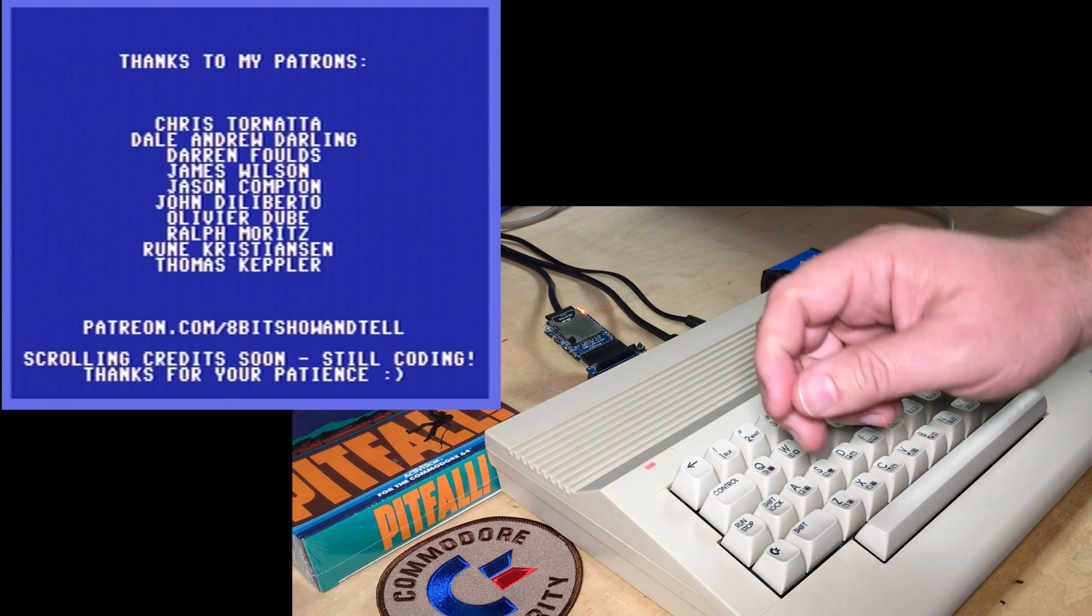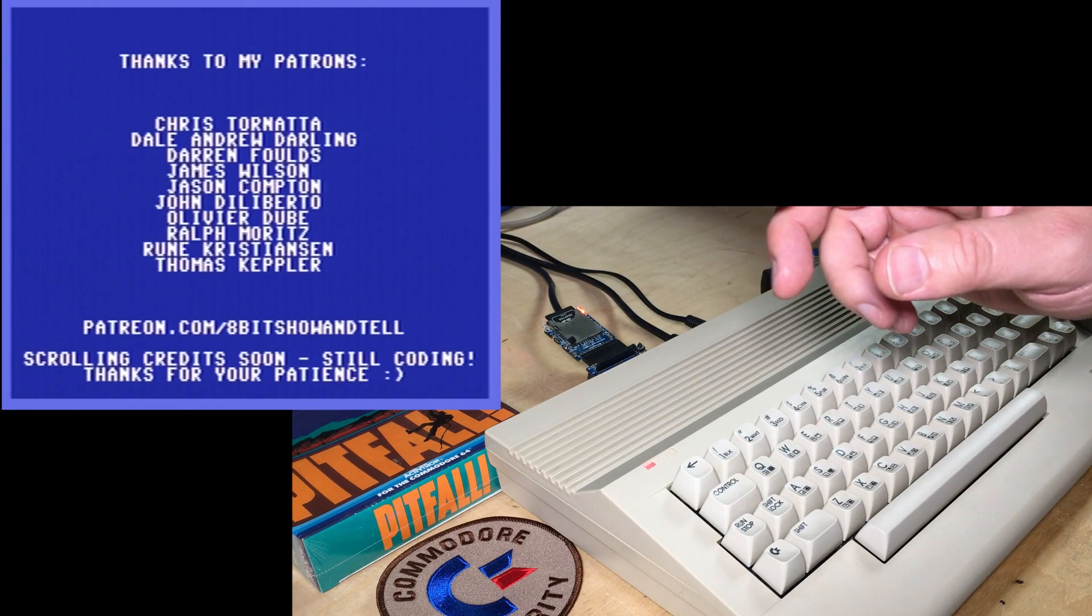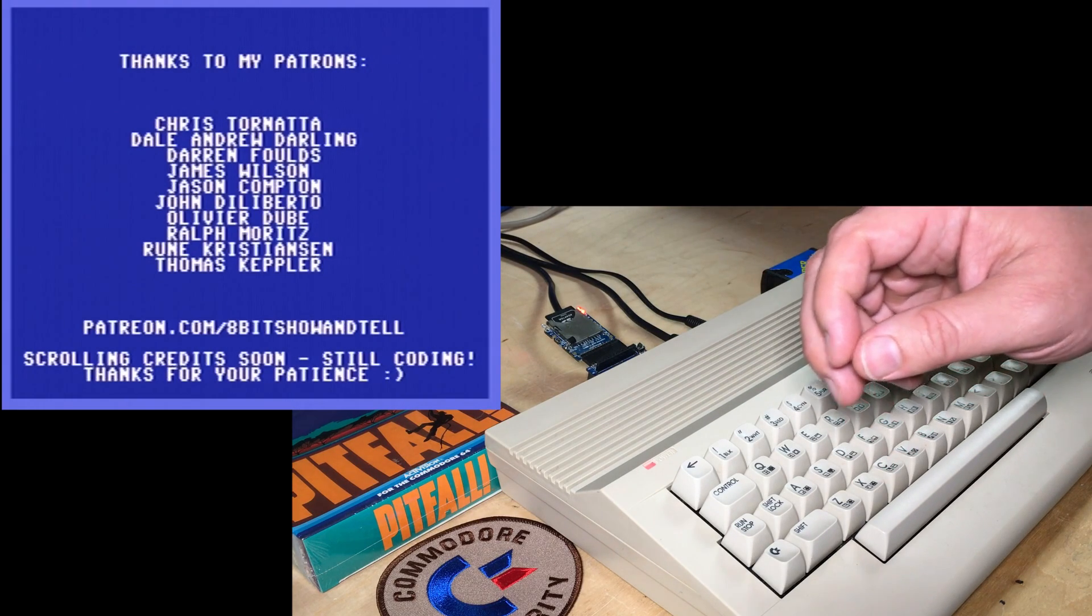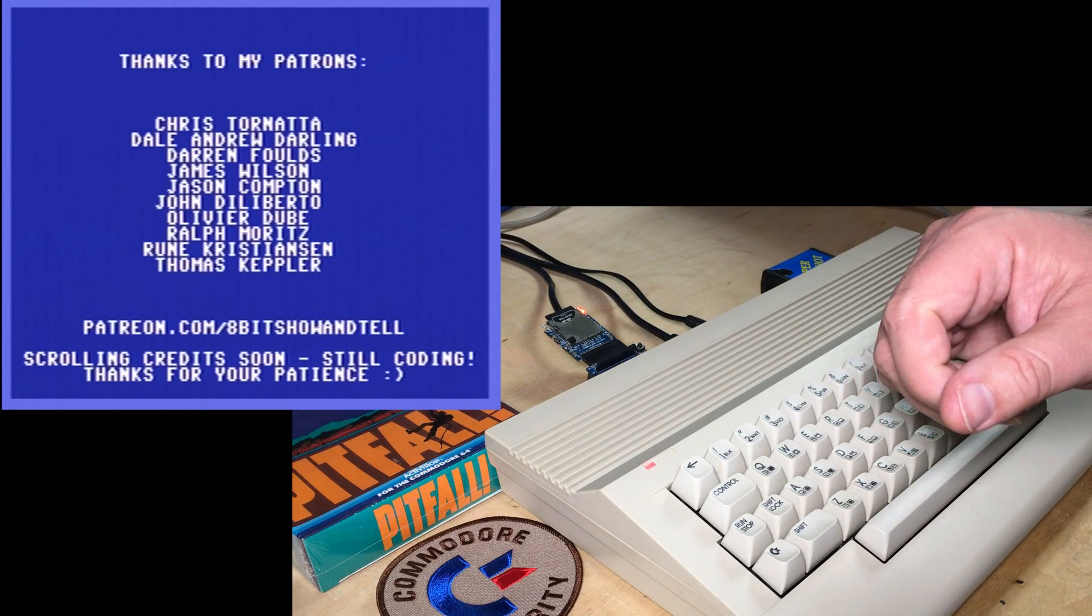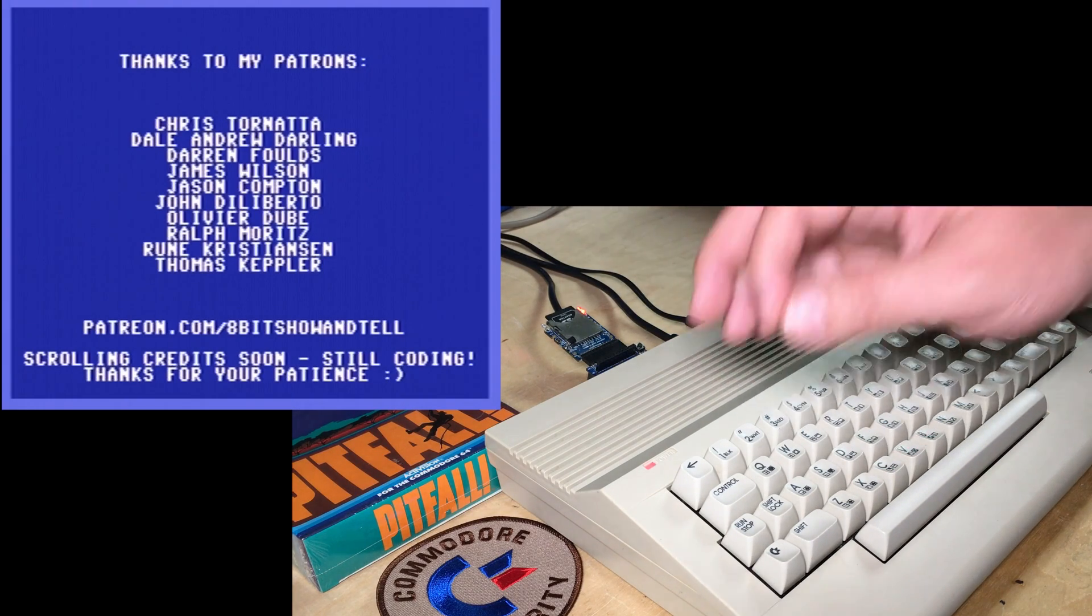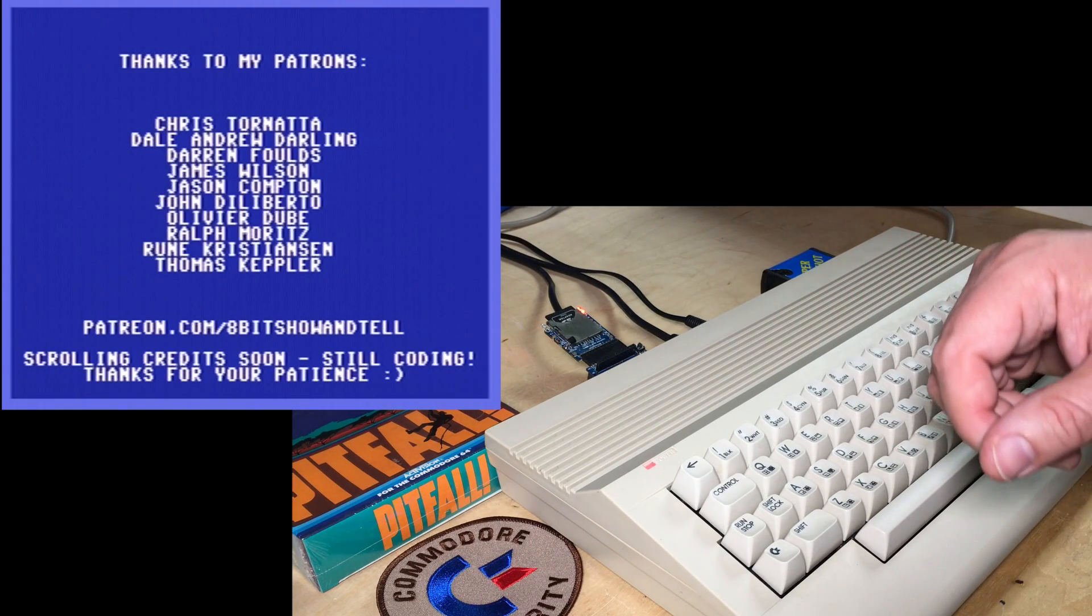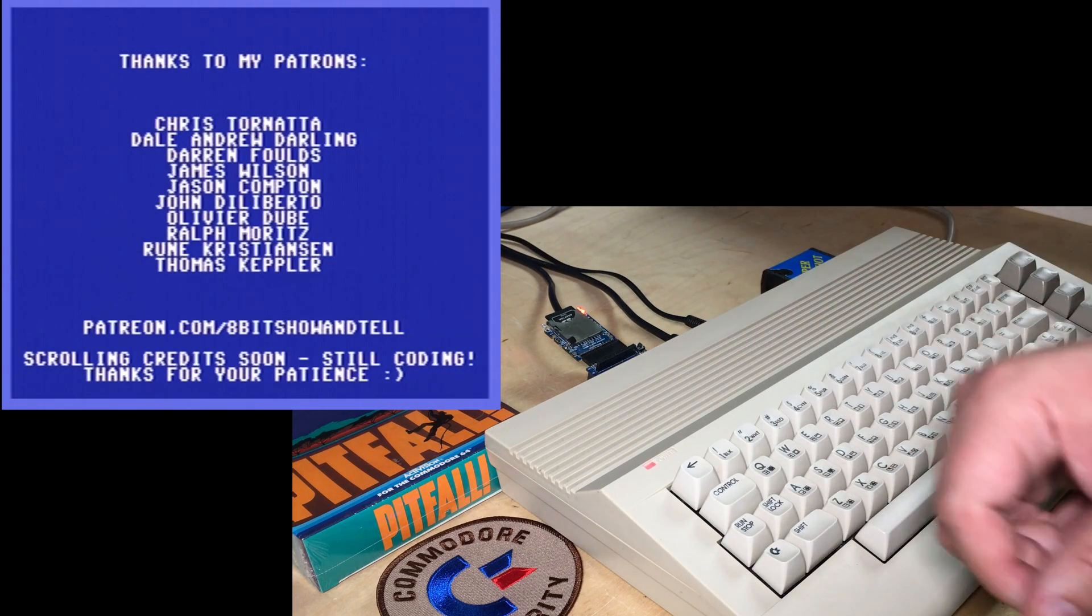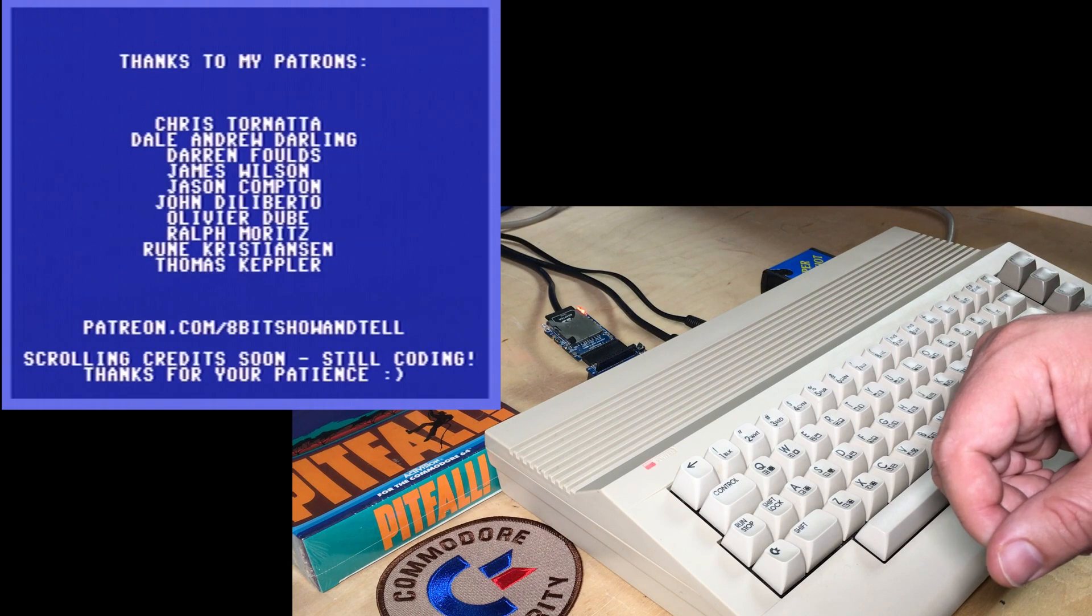So thank you to my patrons for their support. If you're interested in supporting this channel, then please check out the link below. There's some special benefits for those who do support my channel. And thank you for watching. We'll talk to you next time.